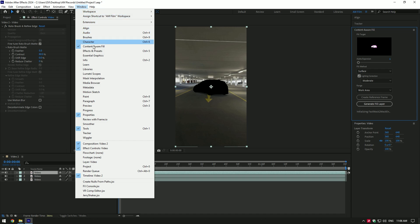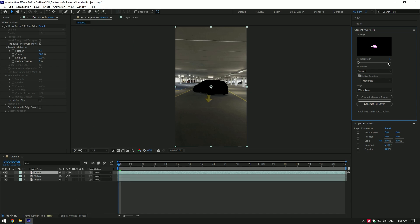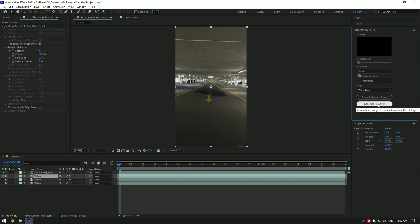Now go to window and enable content aware fill. Copy my settings and click on generate fill layer.